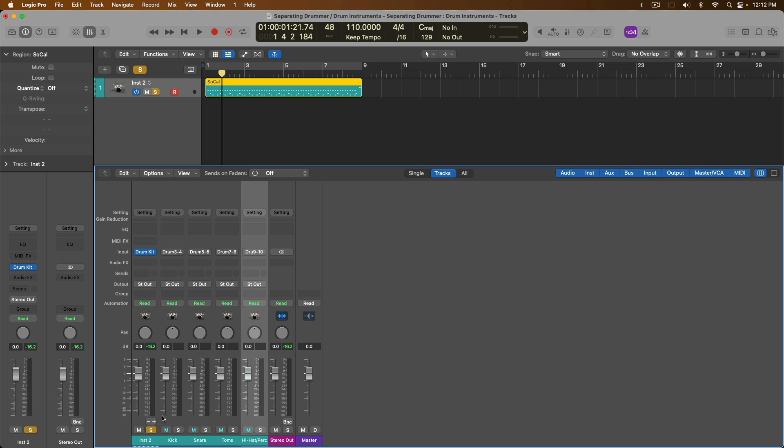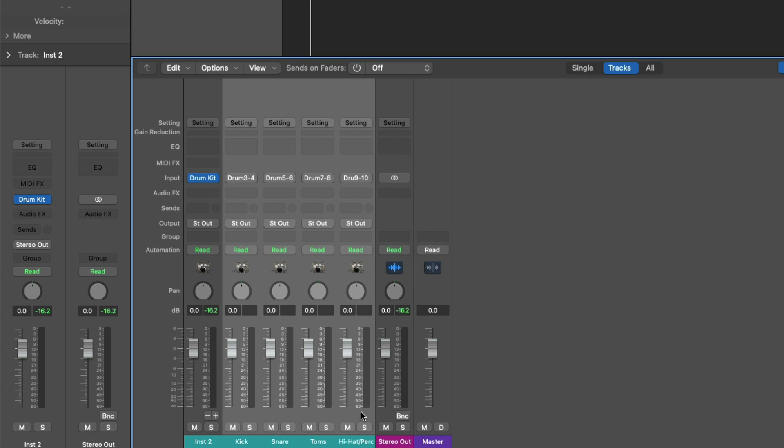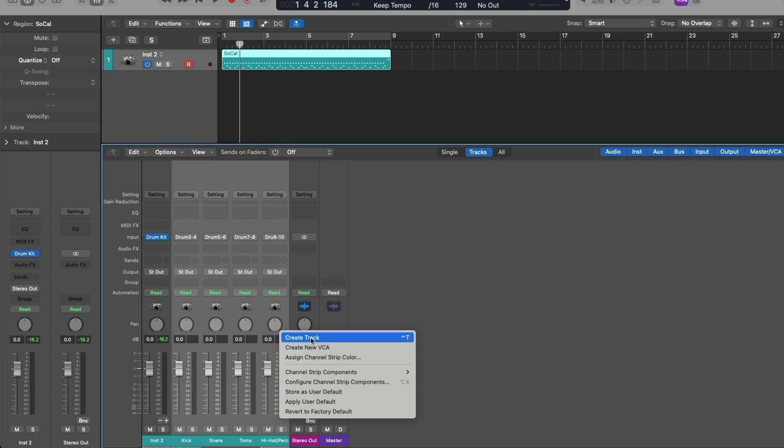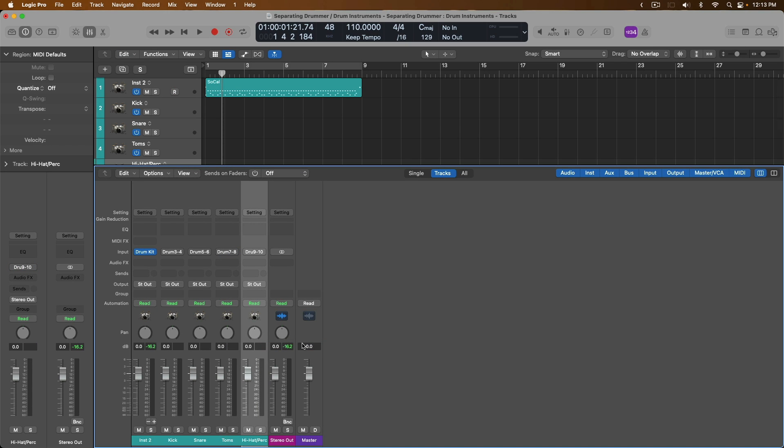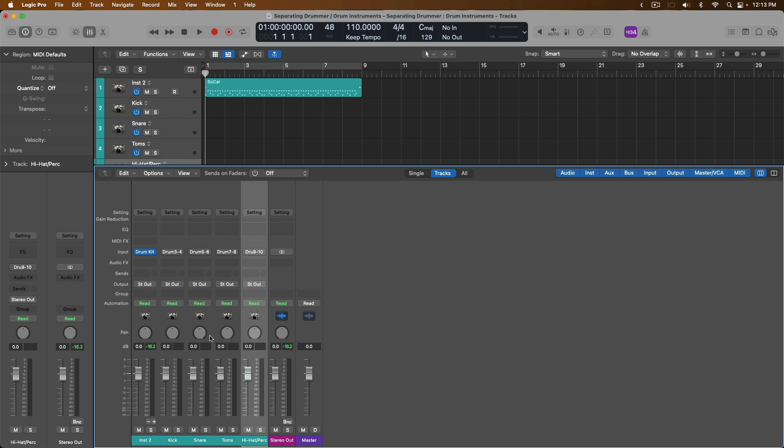At this point, you could process these individual drum elements separate from one another once again. Or if you need to be able to export these individual drum elements, let's select the first channel strip that's not available to us in the tracks area. Hold shift and then select the last channel strip. And then I'm going to right click or hold control and click and go to create new track for each of these channel strips that we don't have a track lane for yet in the tracks area. And look at that. We now have five track lanes and five channel strips for each of the drum elements of this Drum Kit Designer instance.